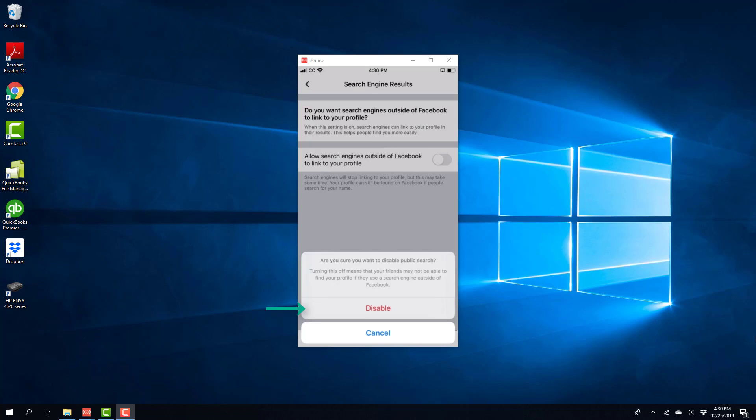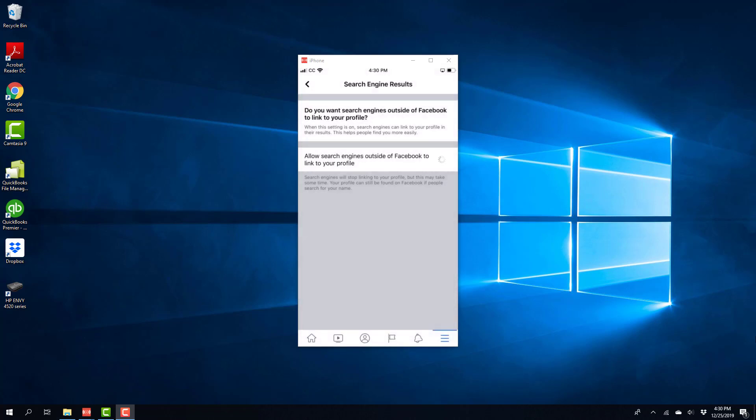All right. So that's how you disable the public search of your Facebook profile. Thanks, guys, for watching. And if you have not yet subscribed to our YouTube channel, please subscribe to our YouTube channel because we create tech videos almost every day.